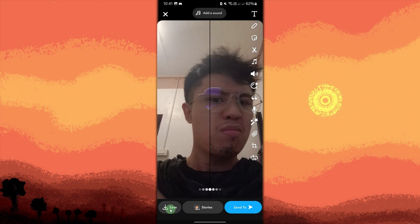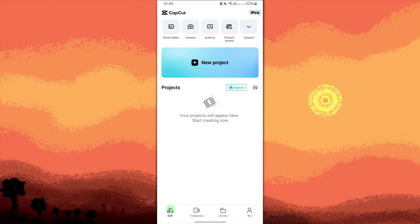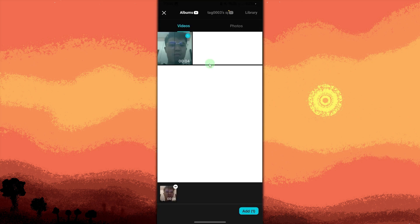Now launch the CapCut app on your device. Tap on your project, select the video with the no-bid filter that you just saved from Snapchat, then tap Add.